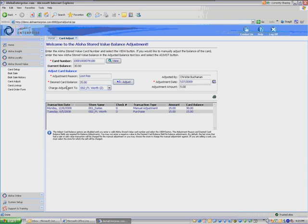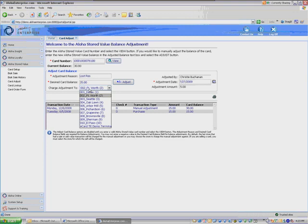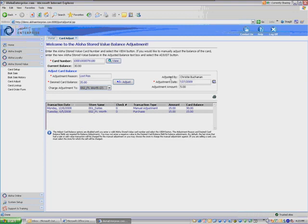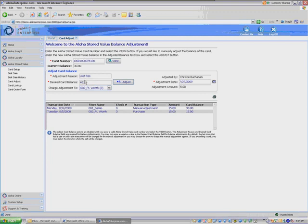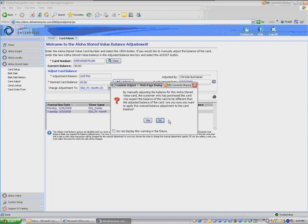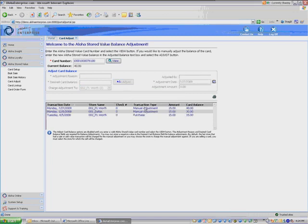The current balance box is $30 here. It's not grayed out, but you can't change it from here. You actually have to use the adjustment tool here in the middle. But essentially you enter in the customer's 14-digit card number and you hit View. The current balance of that card will appear in that box.